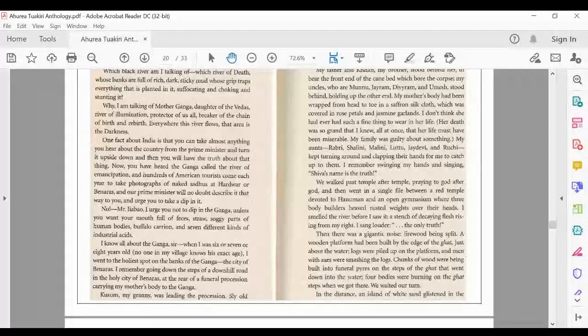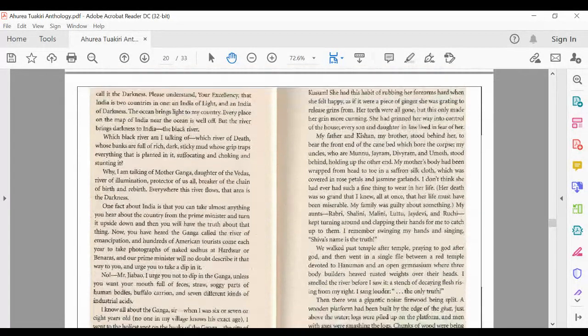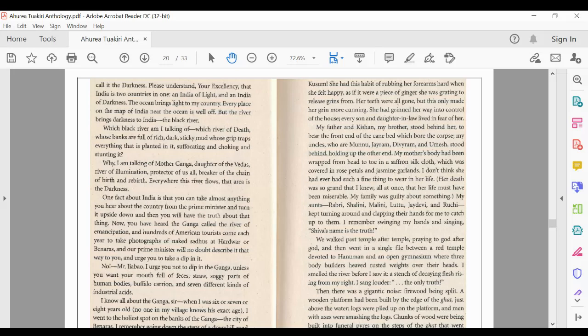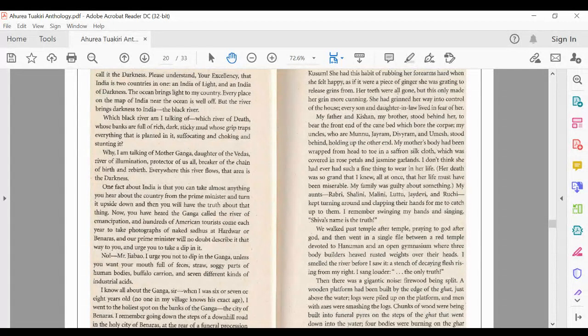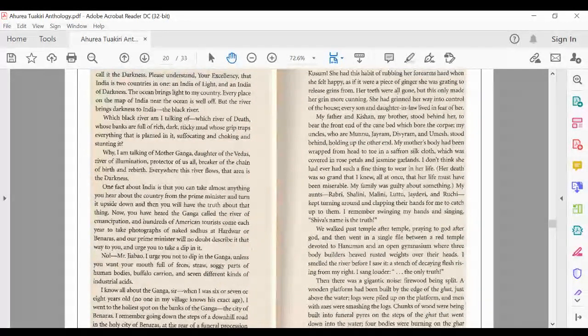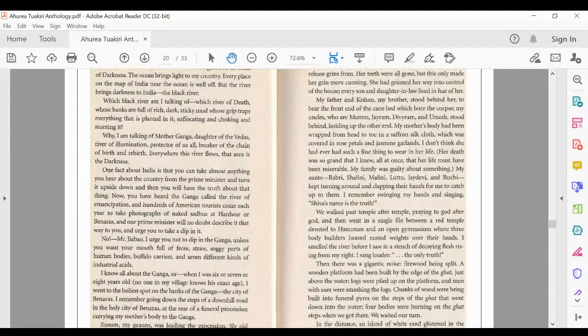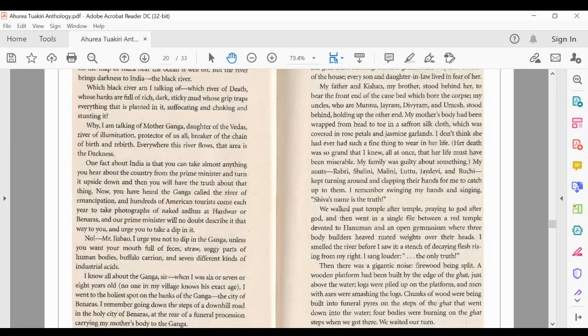Kusum, my granny, was leading the procession. Sly old Kusum. She had this habit of rubbing her forearms hard when she felt happy, as if it were a piece of ginger she was grating to release grins from. Her teeth were all gone, but this only made her grin more cunning. She had grinned her way into control of the house. Every son and daughter-in-law lived in fear of her. My father and Kishan, my brother,